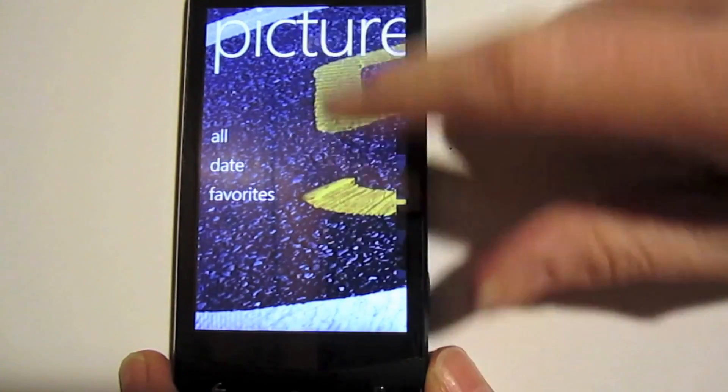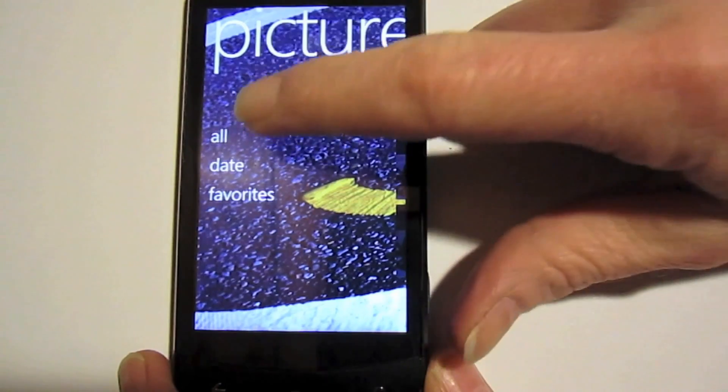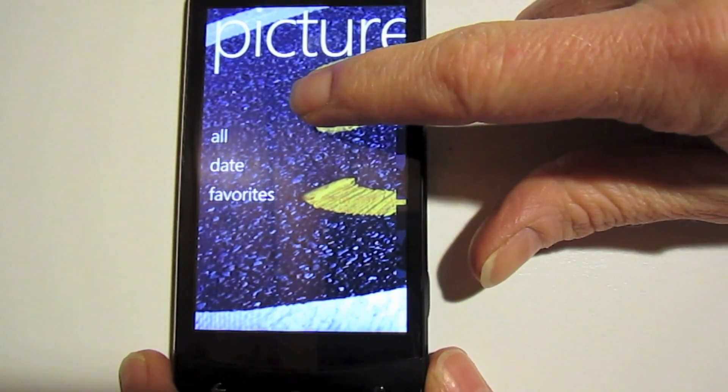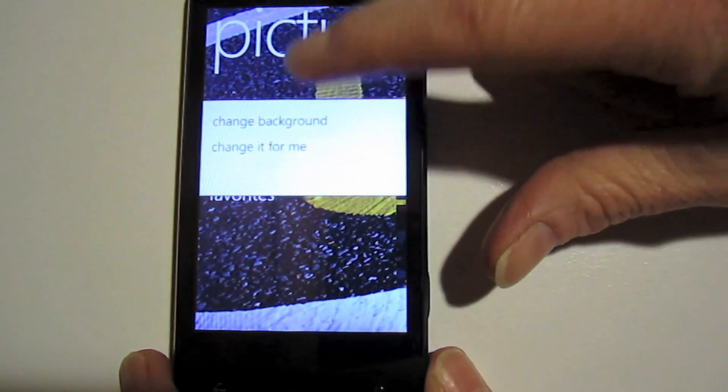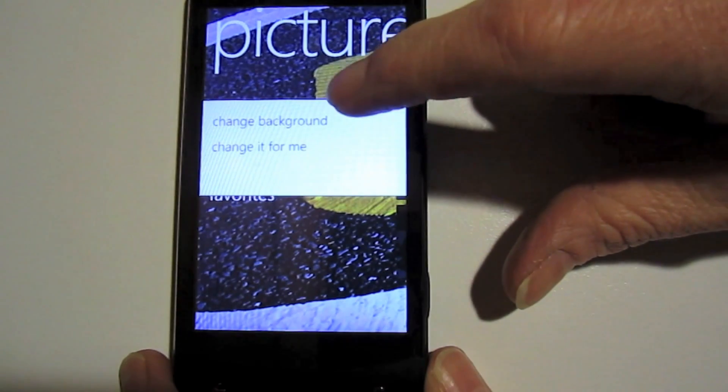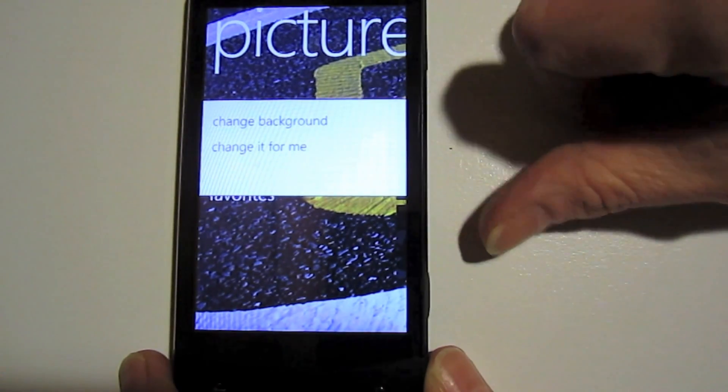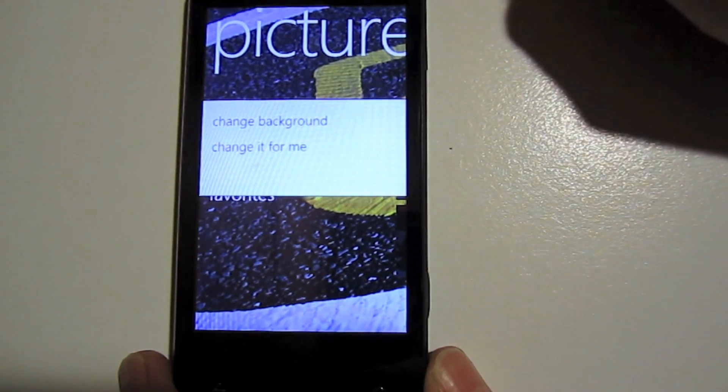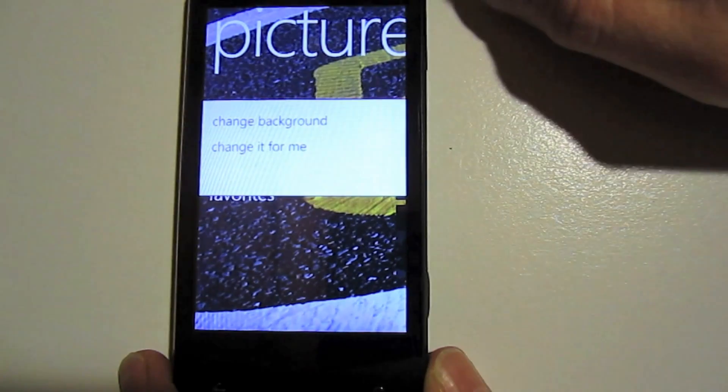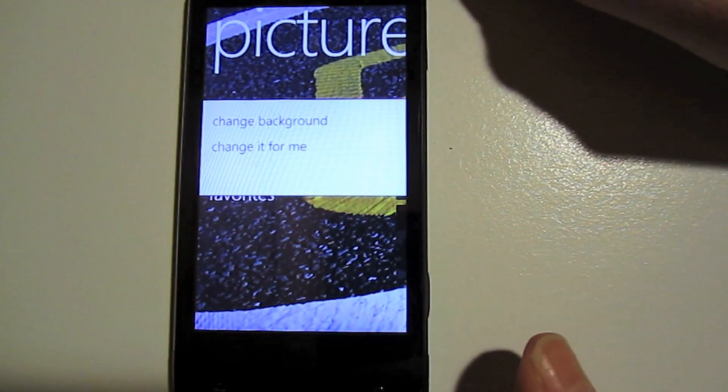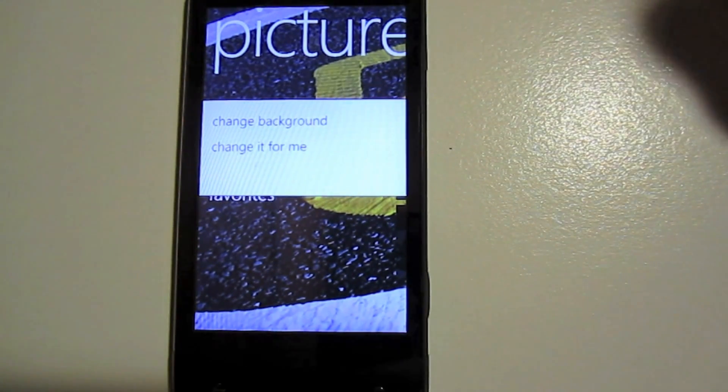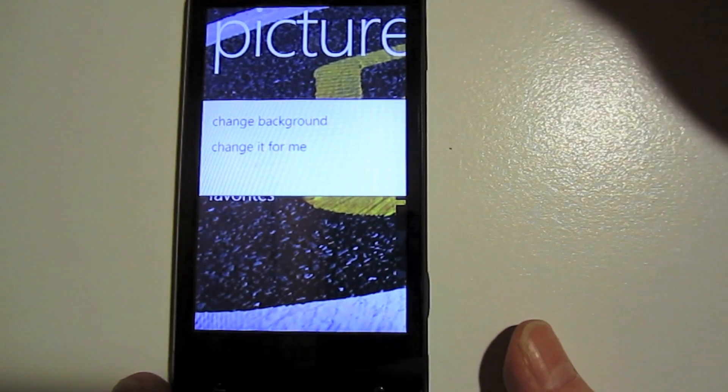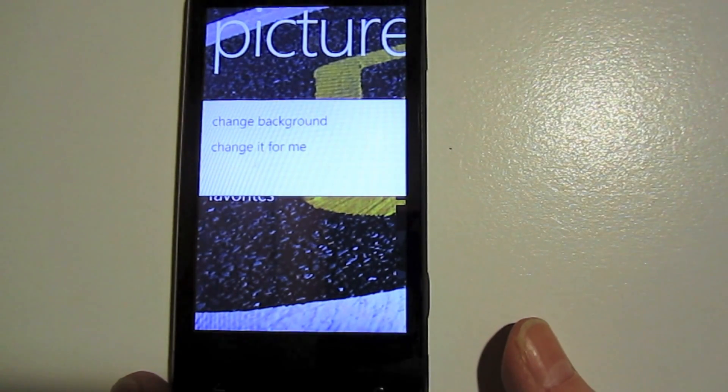And anywhere on a screen where there's not a picture or another menu, you just tap and hold. You'll see there are two options. One will say change background. One will say change it for me. If you click on this last one here, change it for me, the handset will automatically pick one of your pictures and change your background for you.